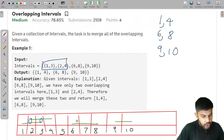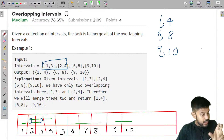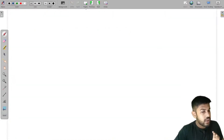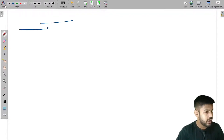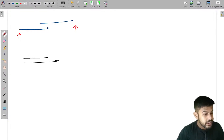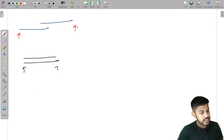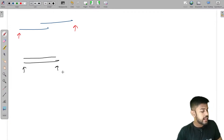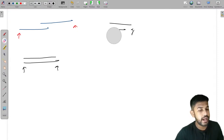If two intervals are not intersecting at any point, we report them individually. There are two main cases of intersection. In the first case we report the merged start and end. In the second case, one interval may be fully contained within another. Both cases are handled similarly.